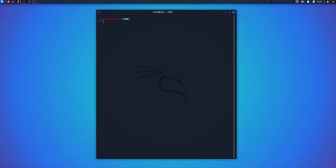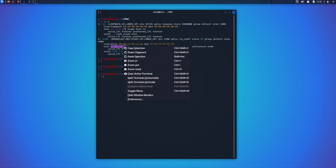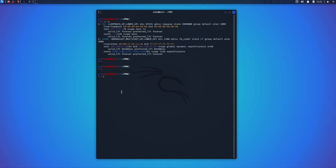I will demonstrate a demo to gain a better understanding of what a man in the middle attack is. Before starting, you'll need to know the name of the network interface installed on your machine and the IP of the router that provides Wi-Fi access.